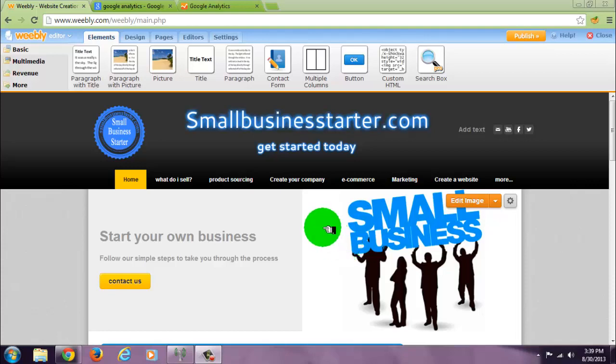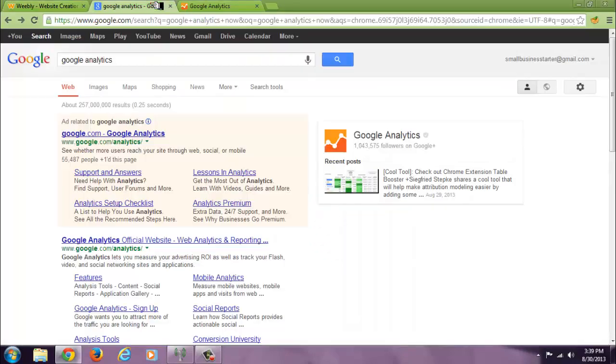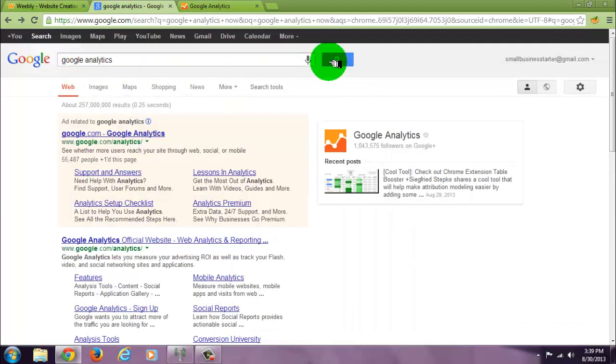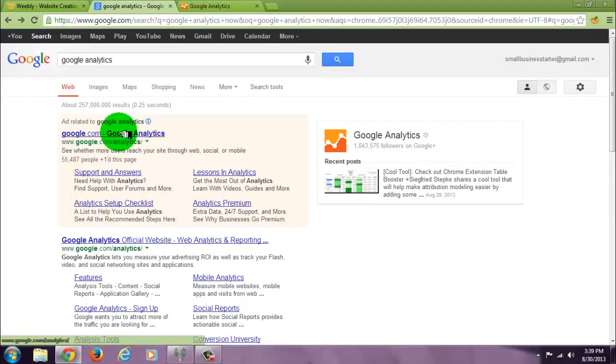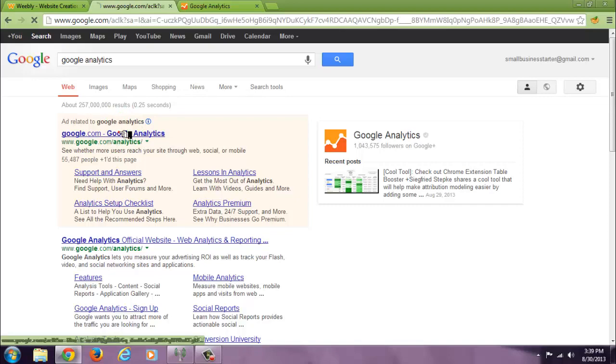Okay, today I'm going to show you how to add Google Analytics to your website. All you have to do is go to Google, search Google Analytics, and click on the first result that comes up.